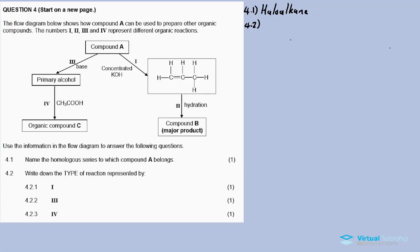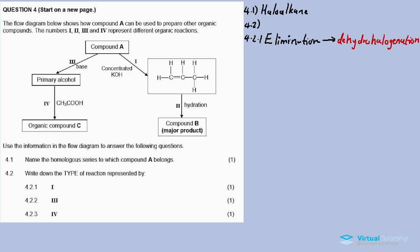4.2.1: Write down the type of reaction represented by reaction 1. The answer is elimination reaction. To be more specific, since we have a haloalkane undergoing elimination to produce an unsaturated hydrocarbon like an alkene, it is a dehydrohalogenation reaction.